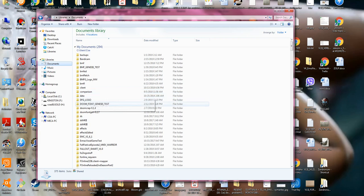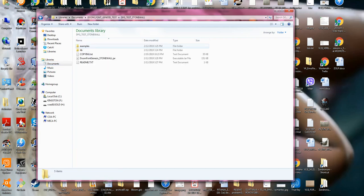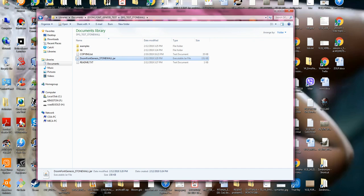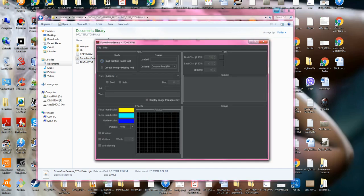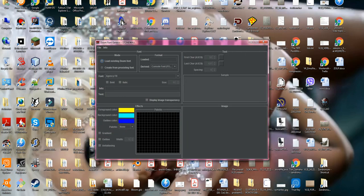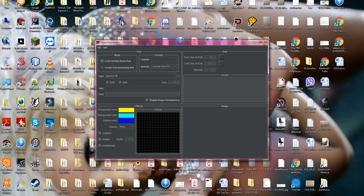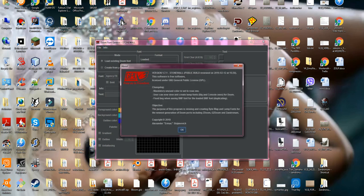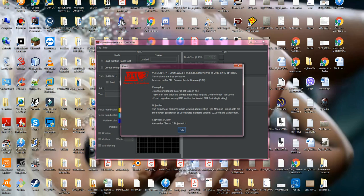Here it is. It's written in Java, therefore it has this extension JAR for runnables and libraries. The program is open source, which you can see over here. The license is GNU General Public License. This is the changelog. The purpose is for creating bytemap and lump fonts for the newest generation of DOOM, including ZDOOM, GZDOOM, and Zandronum.